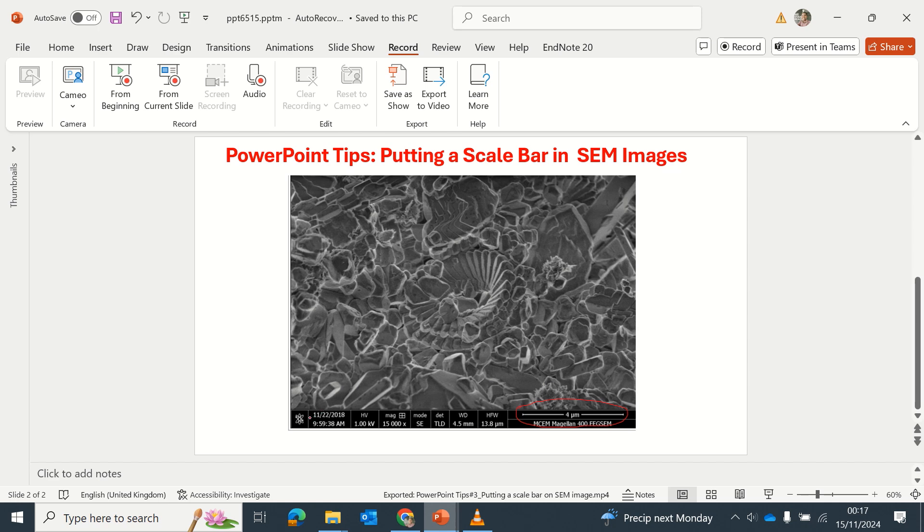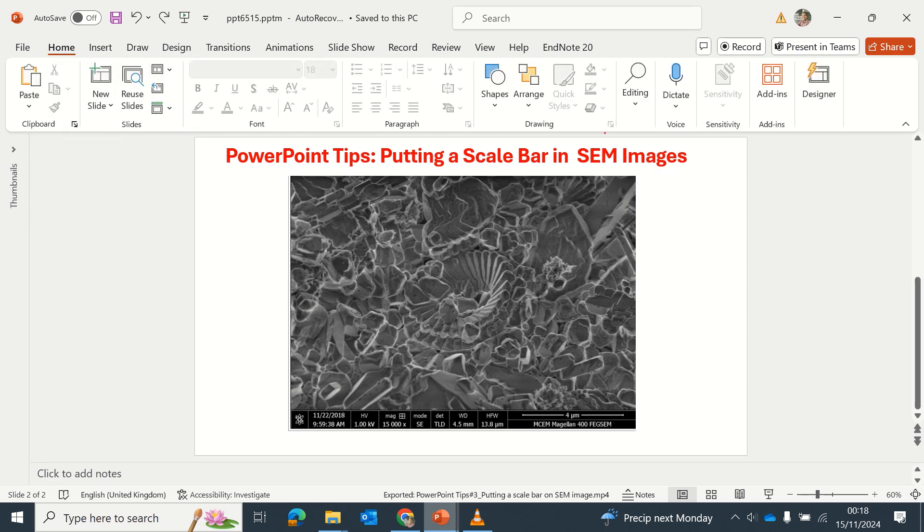The reason I'm showing this is because in most cases when you are writing reports, this information is not required in your report. So now I want to just show what I usually do with my images.